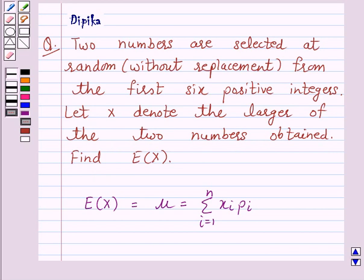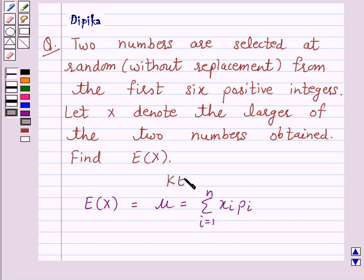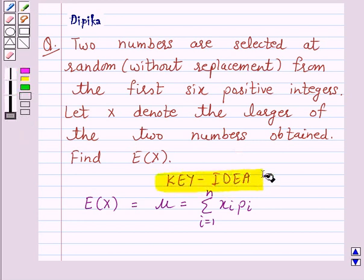We know that the mean of a random variable X, which is denoted by mu, is equal to the summation of x_i times p_i, where i varies from 1 to n. The mean of a random variable X is also called the expectation of X. That is, the mean or expectation of a random variable X is the sum of the products of all possible values of X by their respective probabilities. This is the key idea behind our question.